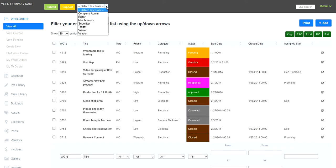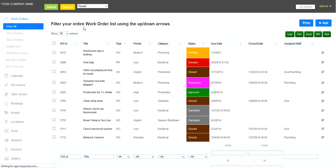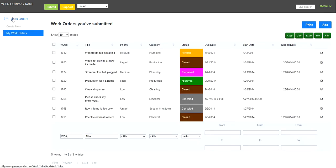We're going to mimic the role of a tenant submitting a work order into the system. So I'll just select tenant here. You can see the tenant can only create a new work order or view the work orders that they've submitted within the company.